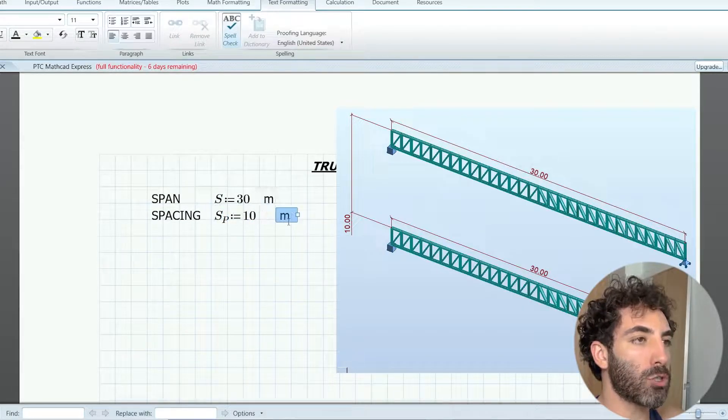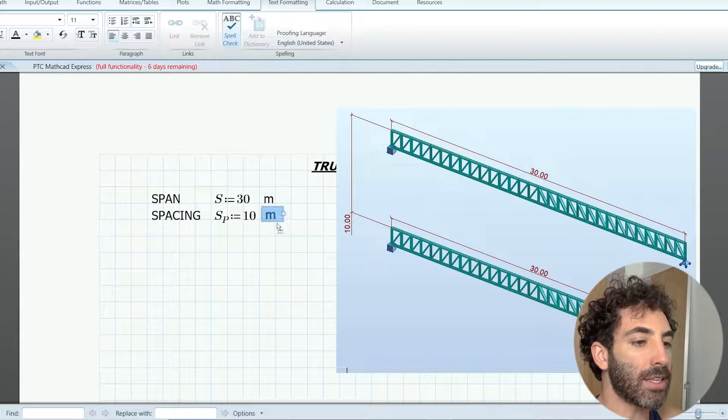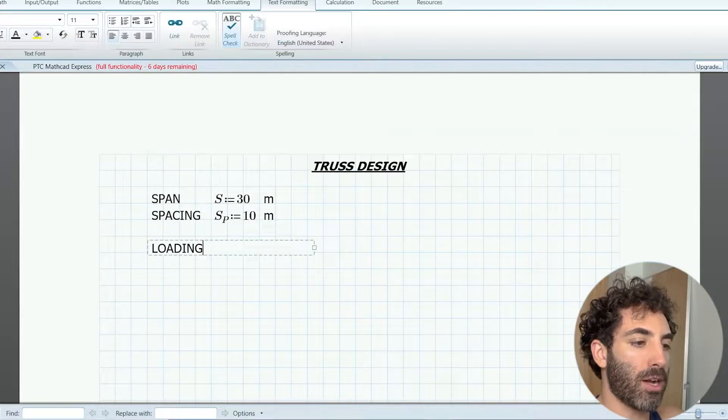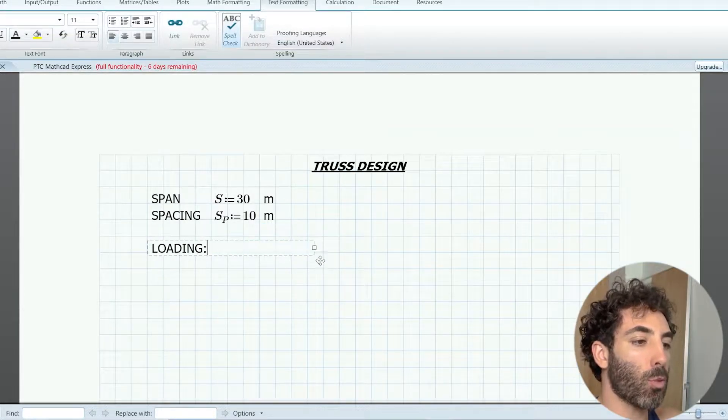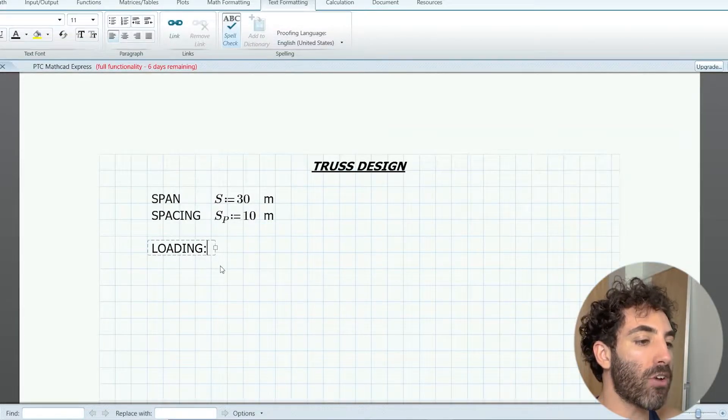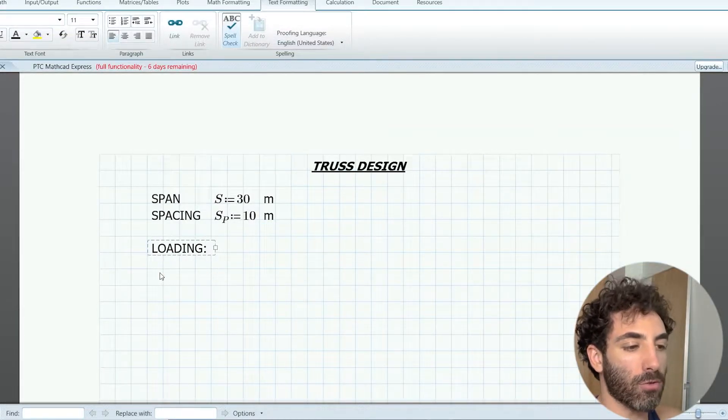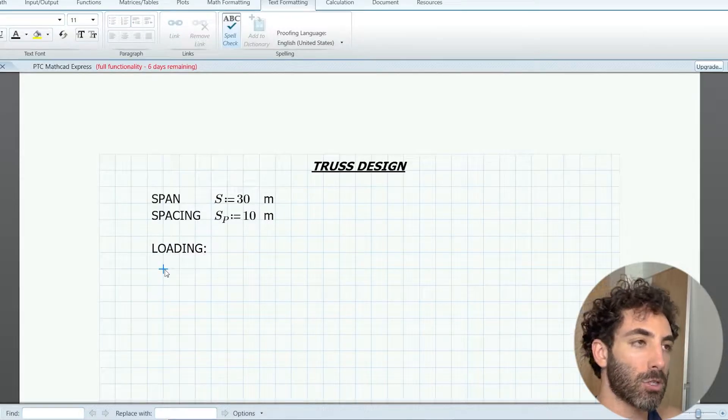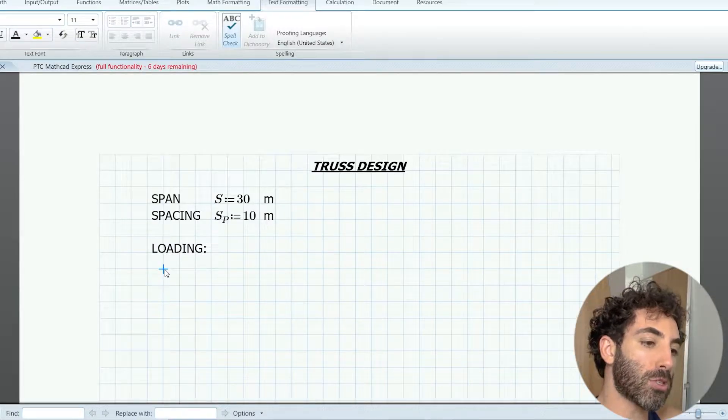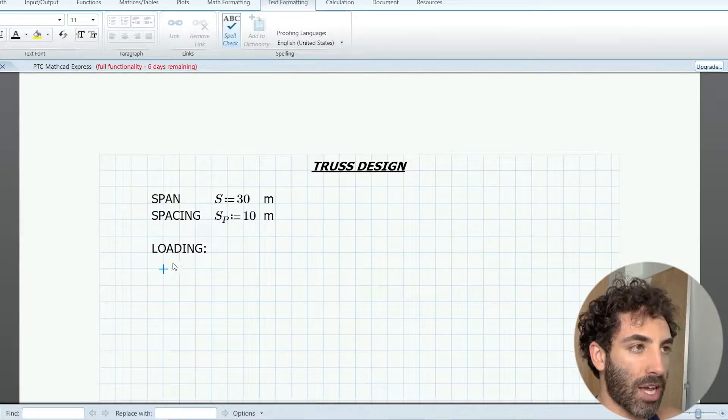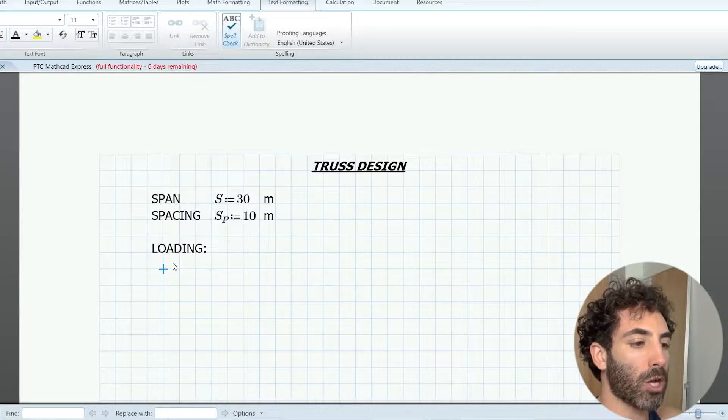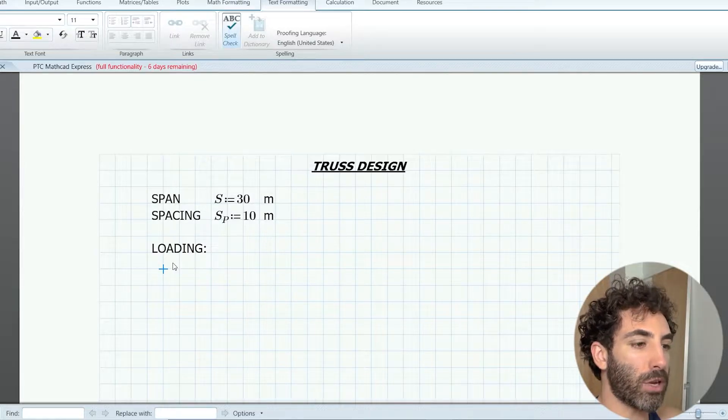Wind loads will vary a lot from side to side, so for the purpose of this exercise and to keep it short, we're not going to include any wind loading.